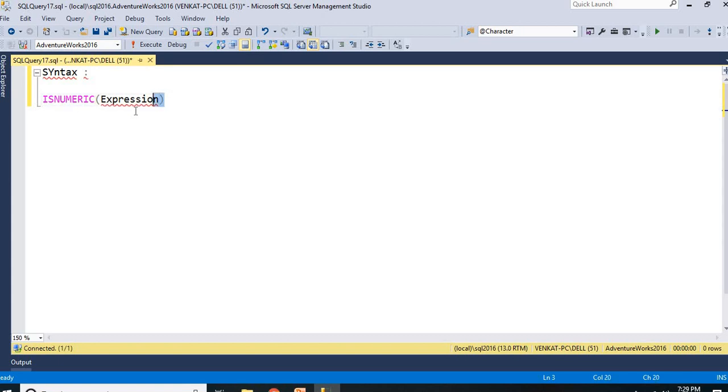Instead of this expression, you can directly put the column name or you can put some calculated fields here. You can directly put the database column name or you can put the combination of columns to identify whether the result is numeric or not.